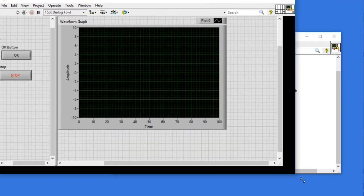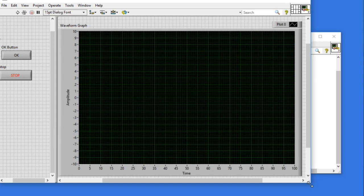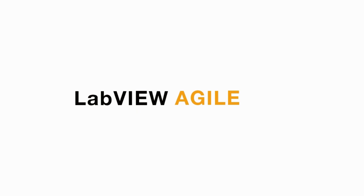As you can see, whenever I increase, the button size remains the same while the graph is going to increase. So this is the best way to make sure the components in your user interface are not going to be distorted whenever you change the size of your front panel.